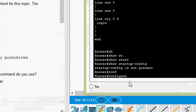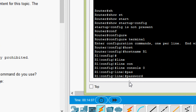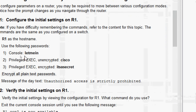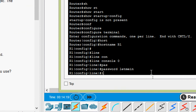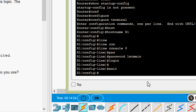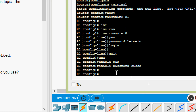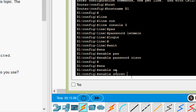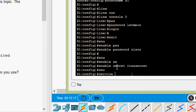First, set the hostname: 'configure terminal', then 'hostname R1'. Now set the password for line console: go to 'line console 0', set the password as 'letmein', and give the 'login' command. Now enable the privileged unencrypted password using 'enable password cisco'. Also enable the encrypted password using 'enable secret itsasecret'.